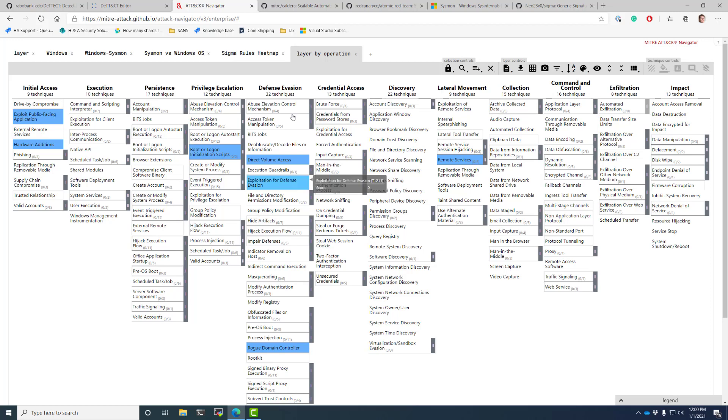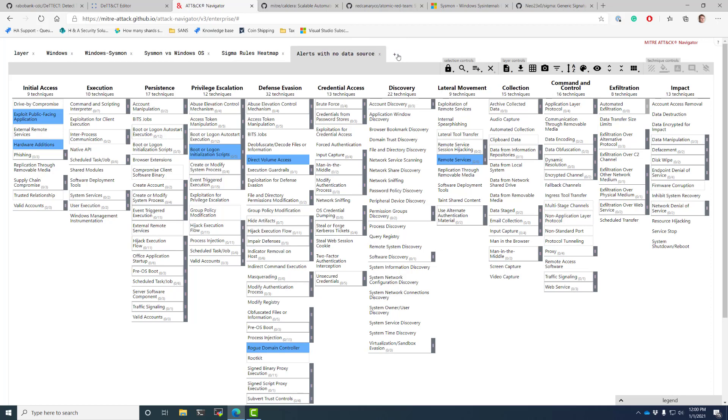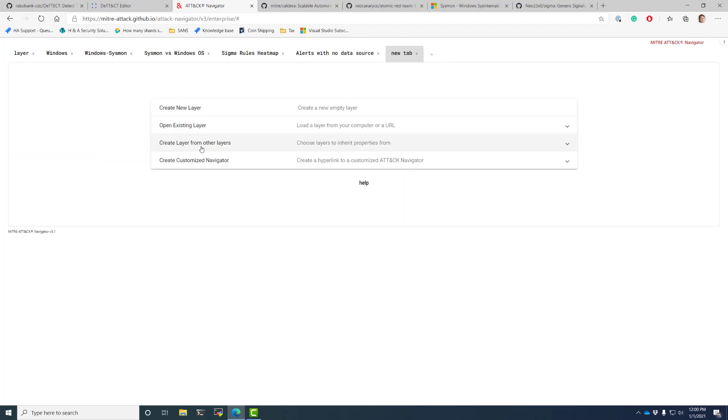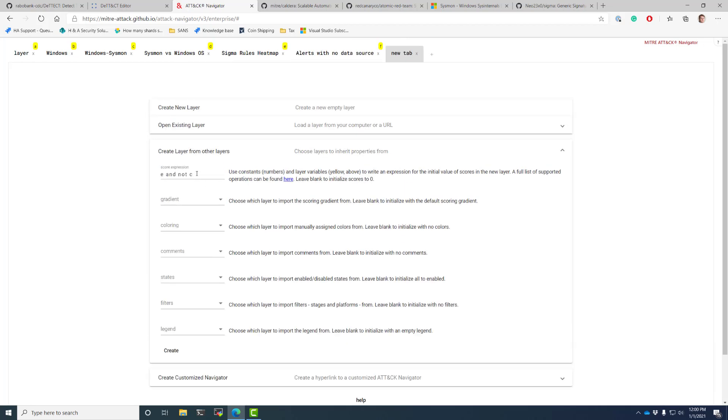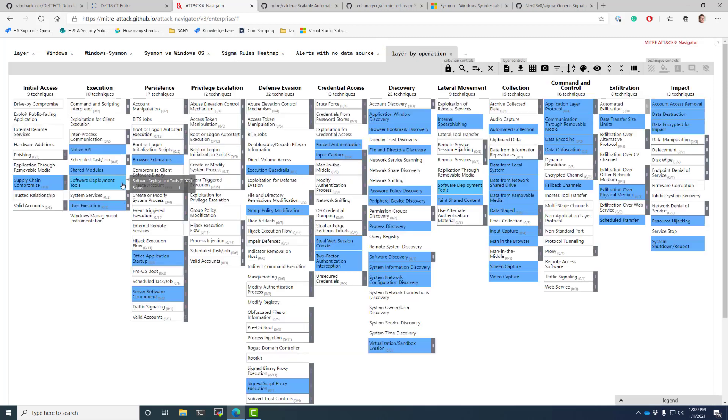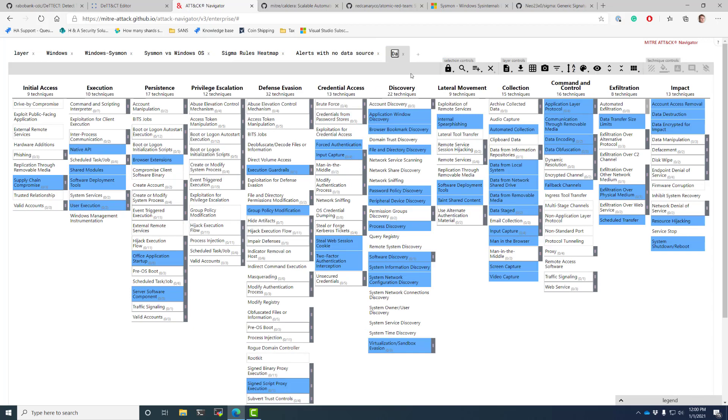So we got to fix that. So this would be something like alerts with no data sources. And I can map it a different way. I could do something like, show me where I have the data sources, but I don't have any rules. That's another common problem. Ouch. Data, but no alert rules.